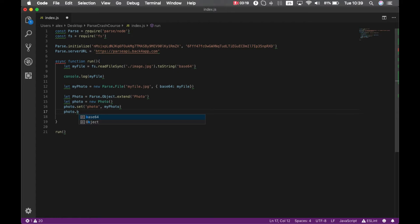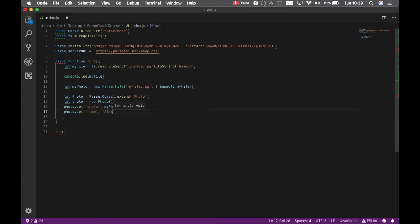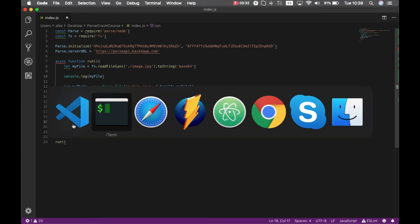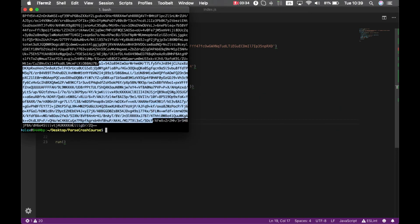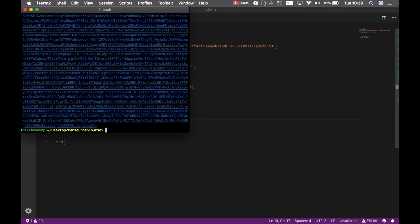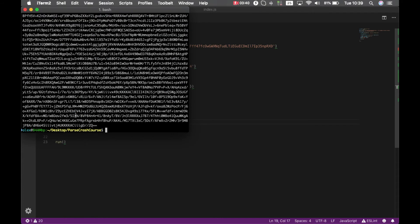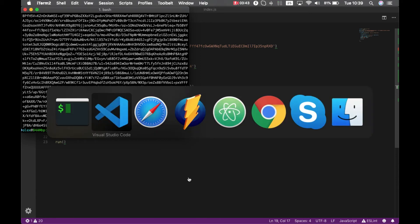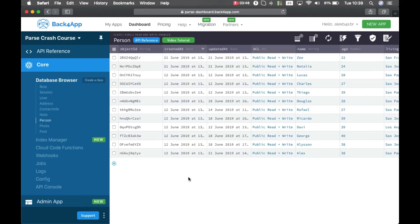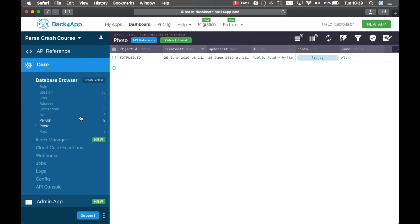If I go back to my console and type node index.js, you'll see my base64 string there and it finishes correctly. So if I come back to Parse and reload, you see I have my Photo class here and my new object. My name is Alex and my photo is there. I can click it to download, to replace, or delete that file.